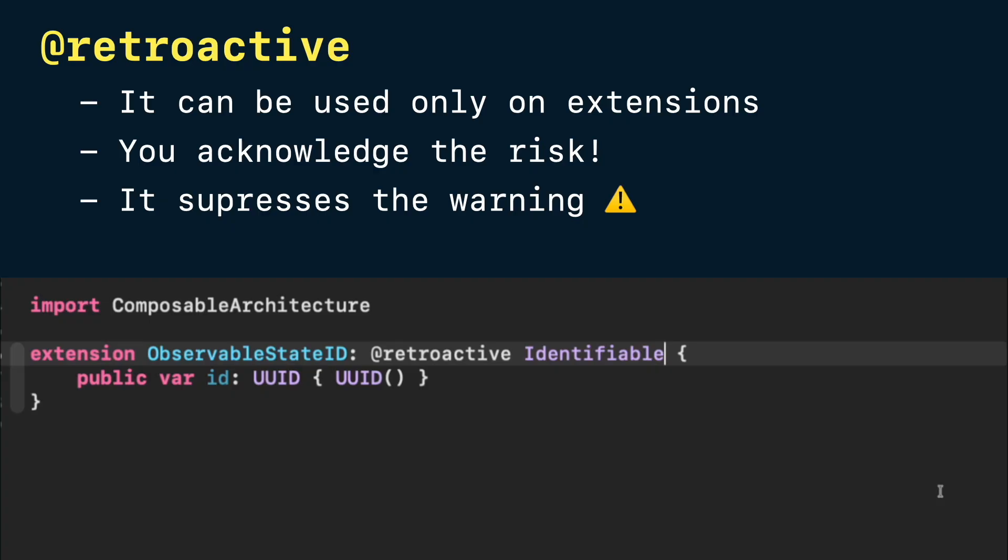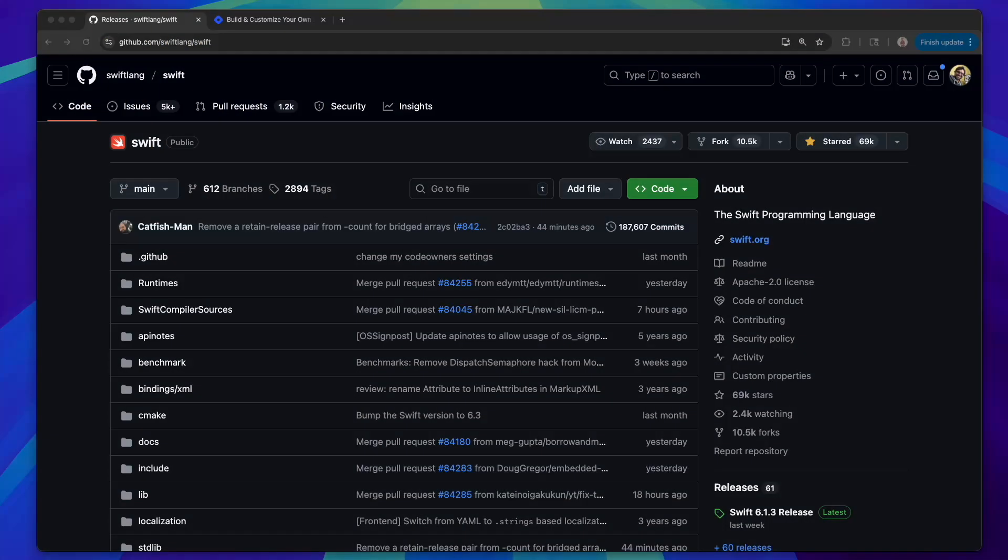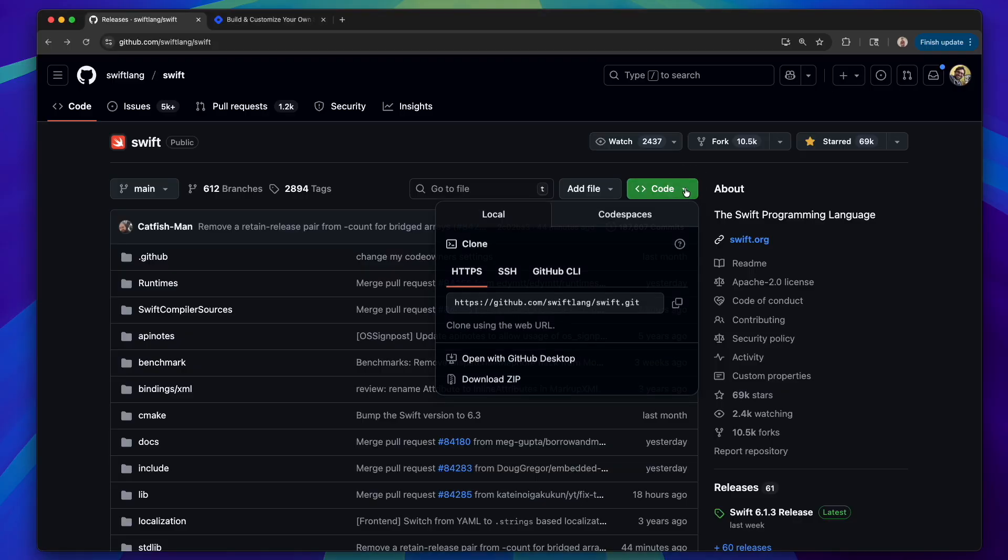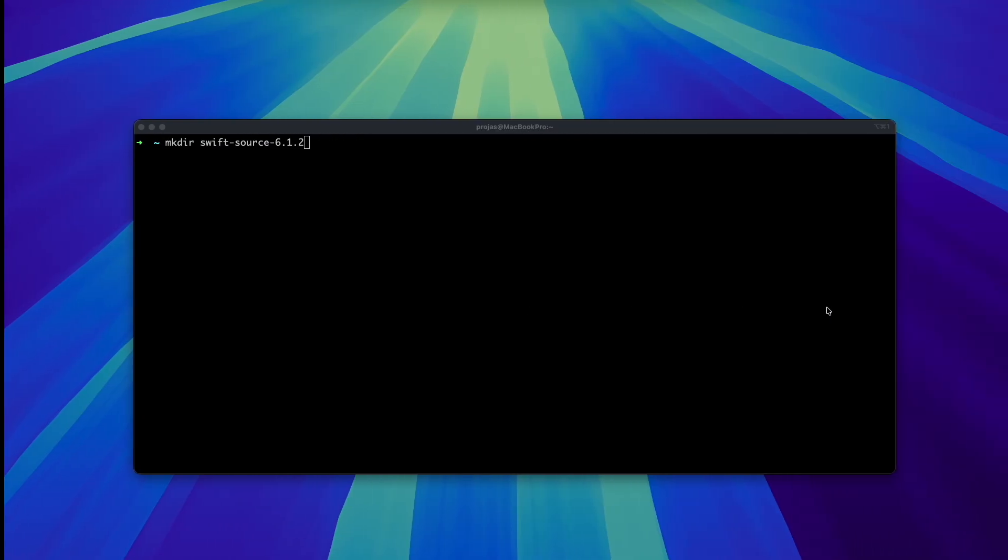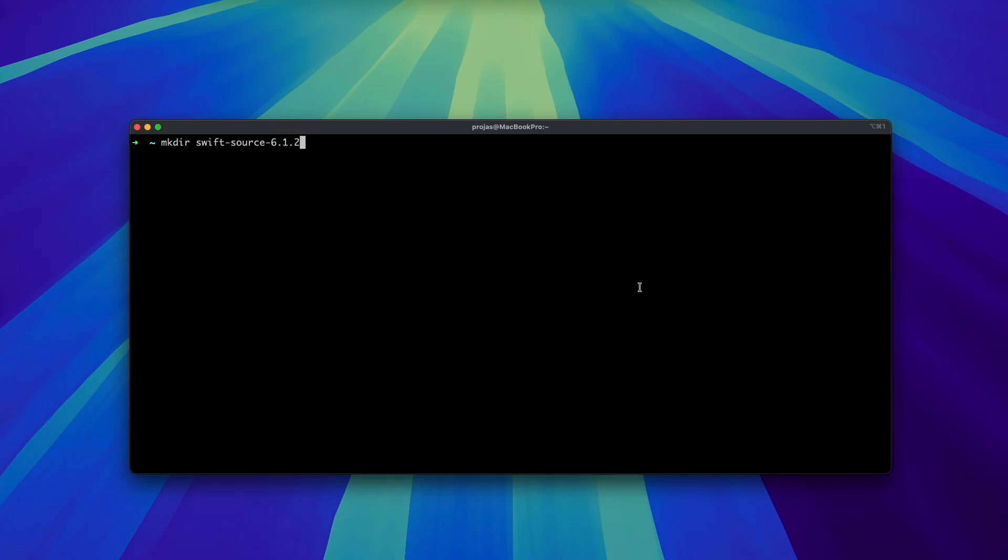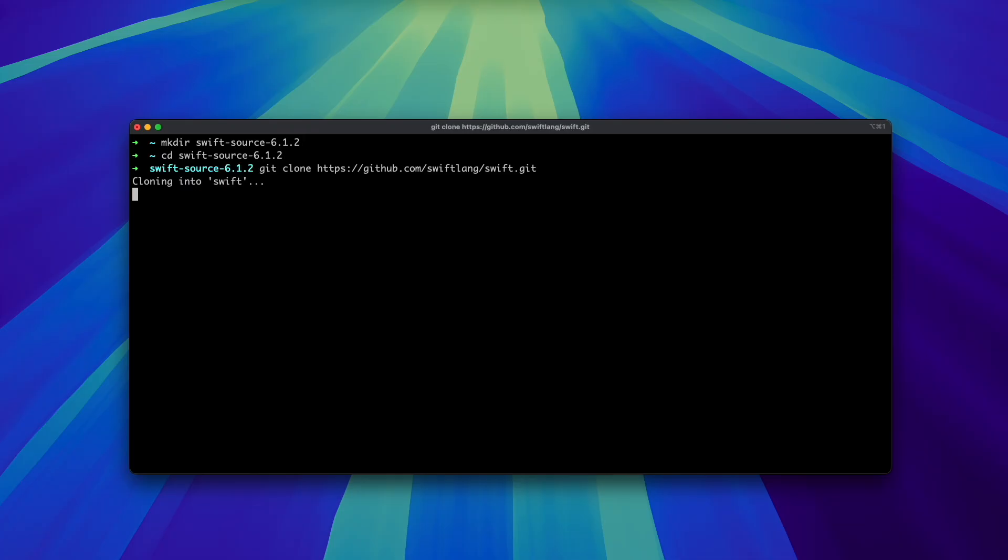For example, what would happen if, for some reason, Apple decided to make string conform to identifiable and you left your conformance as it is? Let's find out and make an update in string.swift from the Swift codebase. To do that, we will download the Swift codebase from GitHub and make the change in the file.